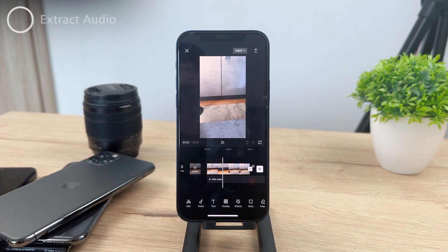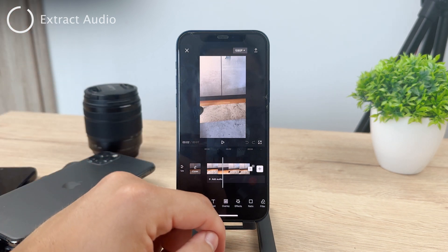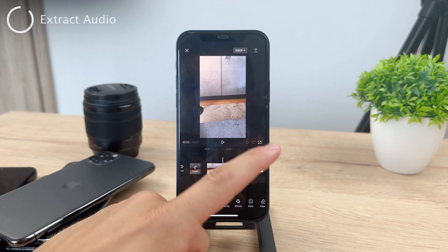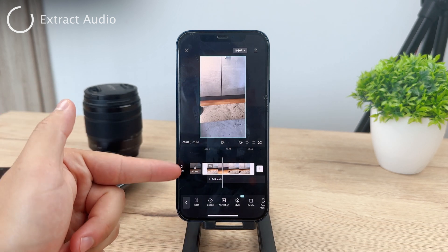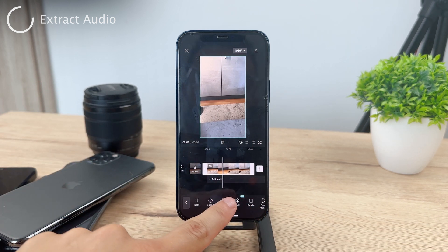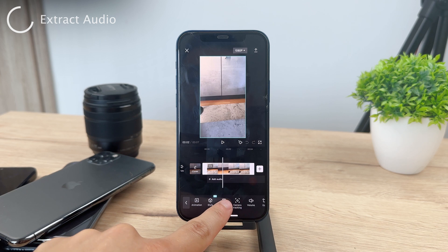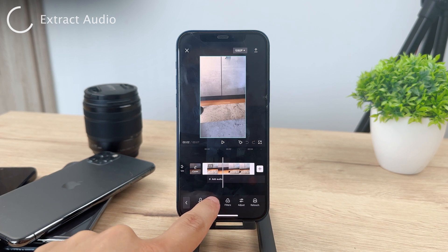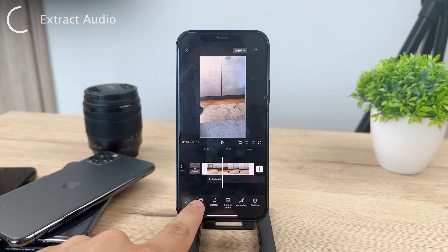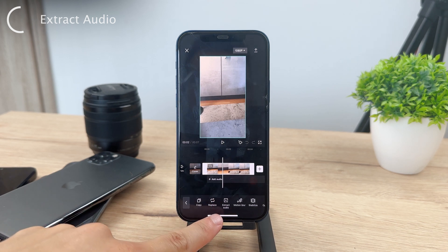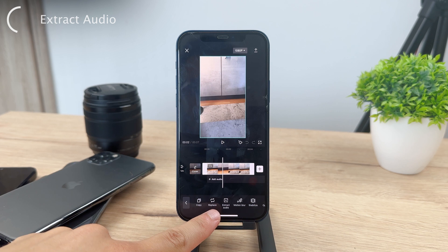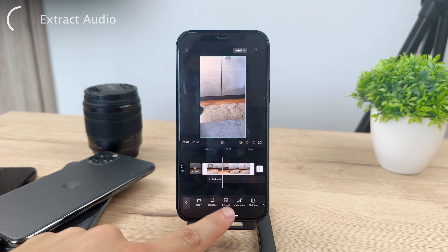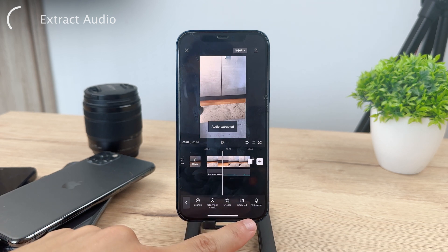The next step is to extract the audio so we can edit it. For this, tap on the video clip and scroll horizontally through all the options. There are actually many effects you can apply here, but what I want you to do is find the Extract Audio button. You can see it's a square with a play button in the middle. Go ahead and tap on it and another thing pops out.